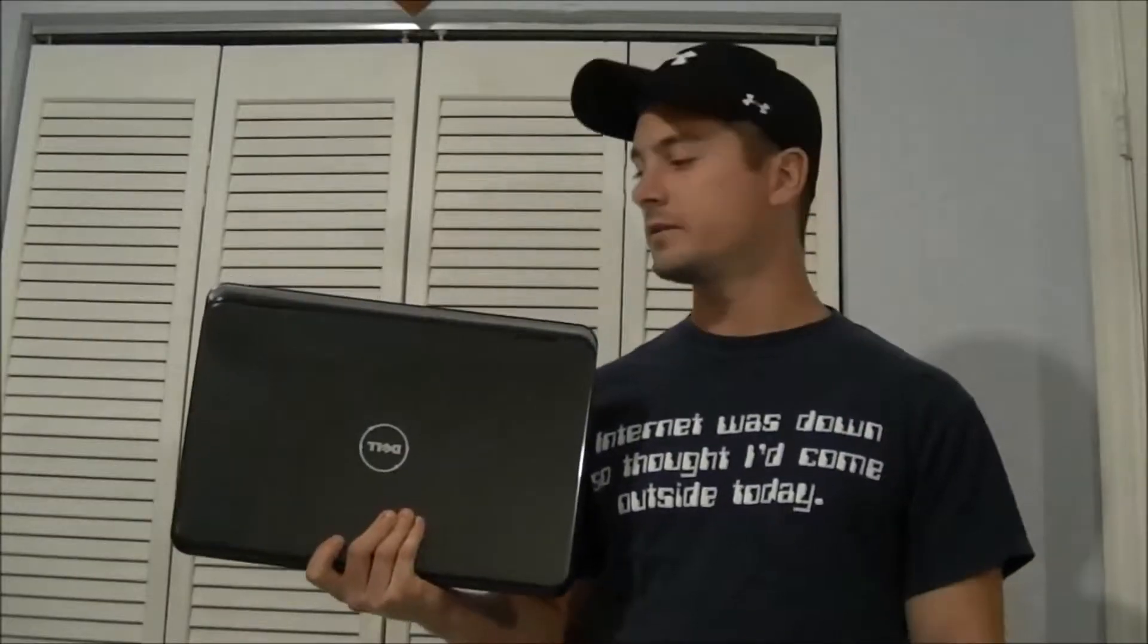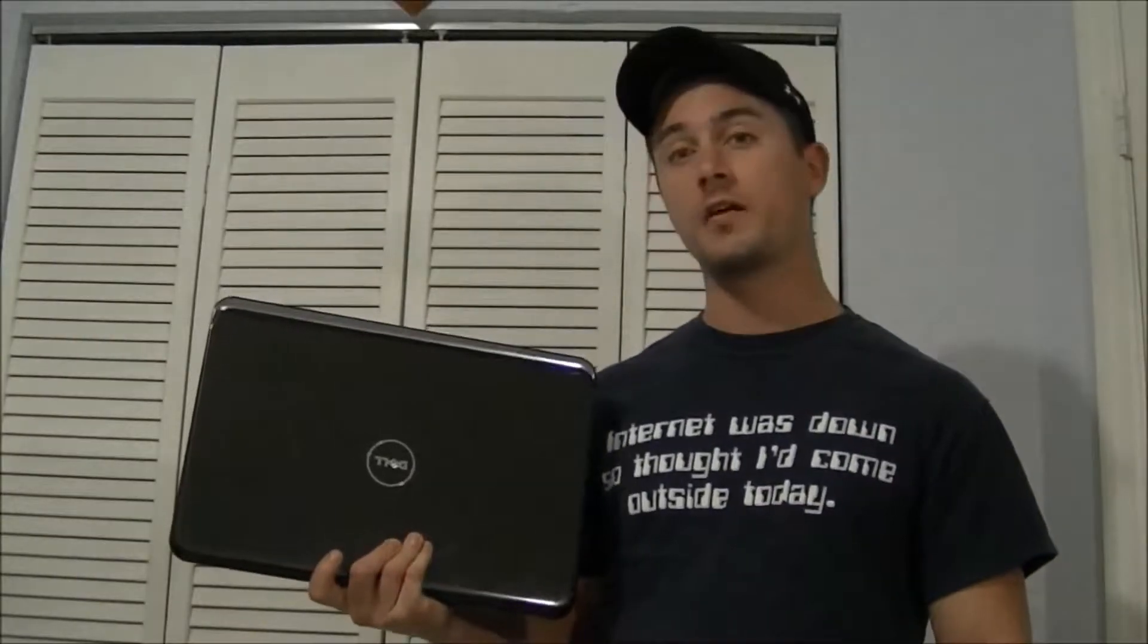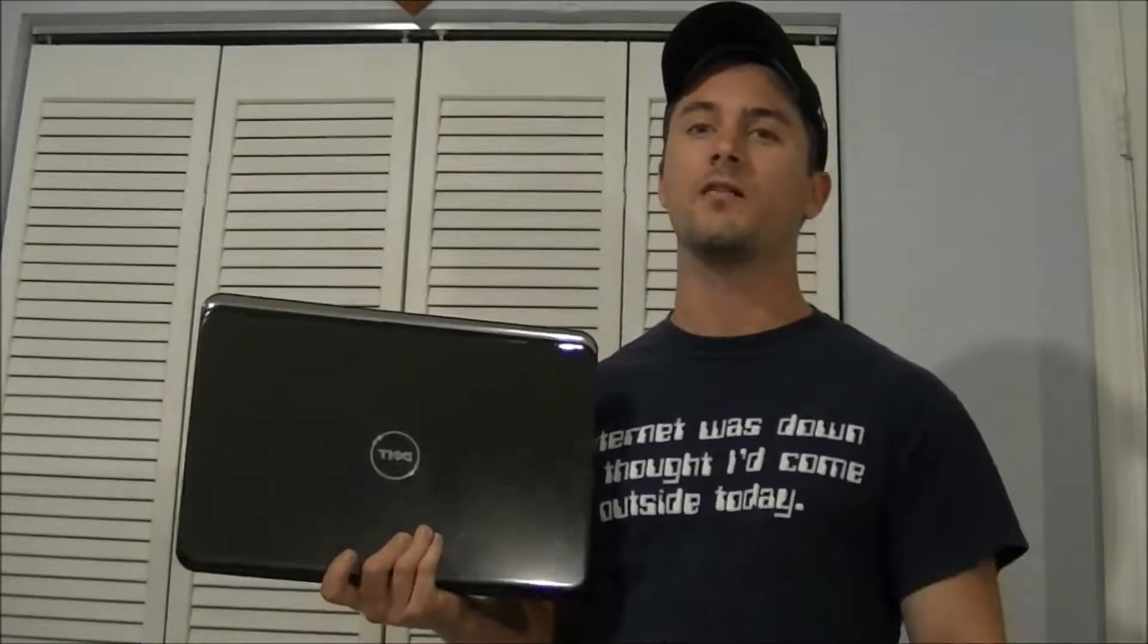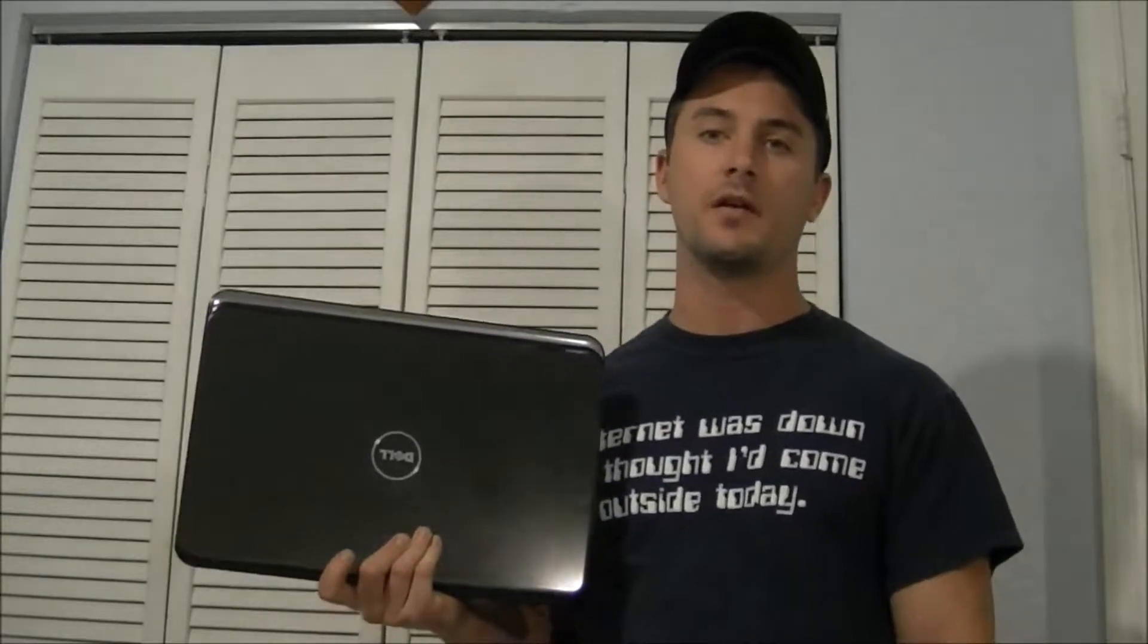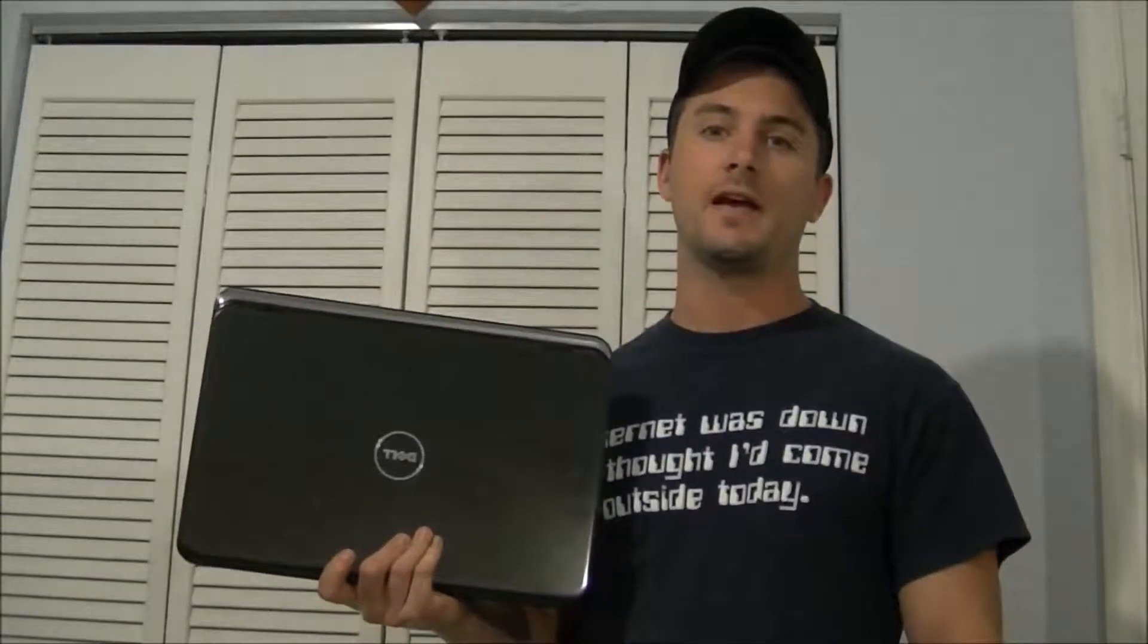How are you guys doing today? Today I'm going to show you how to repair a hard drive on a Dell Inspiron 5010.